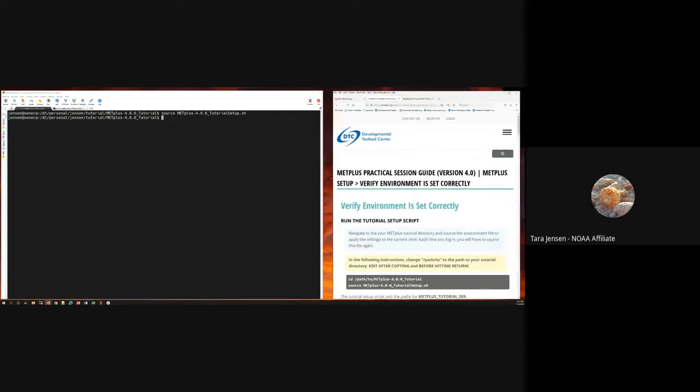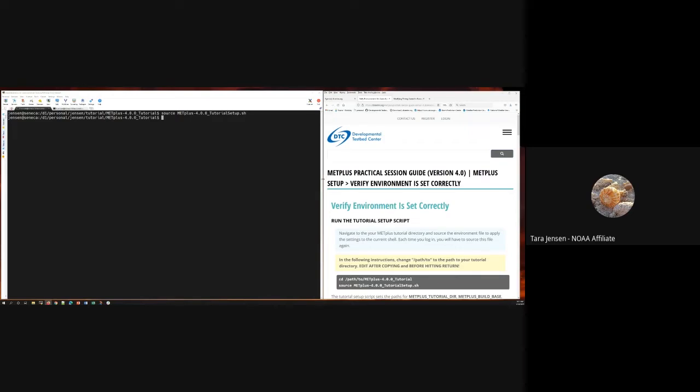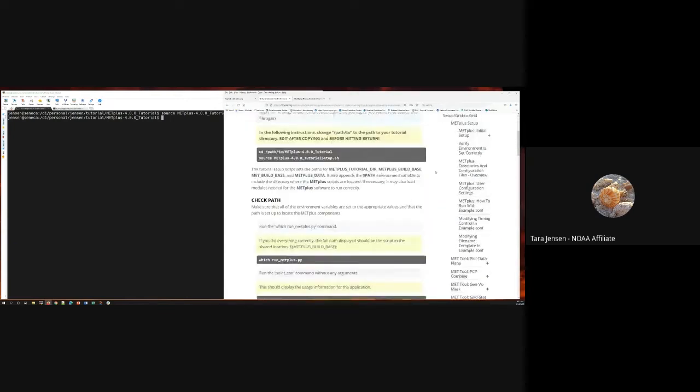I'm running on a Windows machine using MobaXterm, SSHed into one of our internal Linux servers. That's my setup — clearly different from others, but showing you can use Windows with MobaXterm to do a lot of work. Now that the environment is set up, we've already run through how to set up for all supported platforms, and in previous sessions covered how to run MET Plus. I've expanded that section name to 'how to run MET Plus with example.conf' and added 'modifying timing control in example.conf' — that's what we're using now.